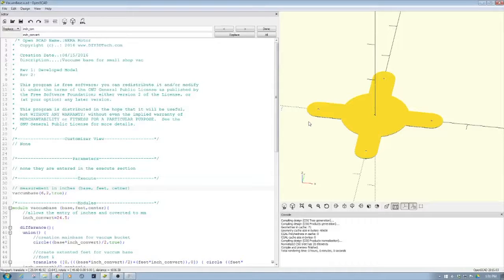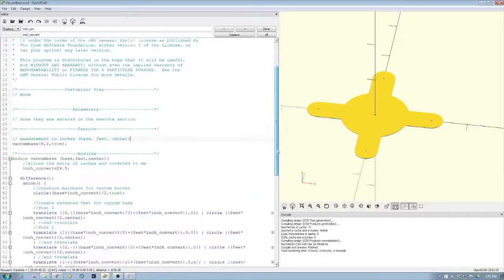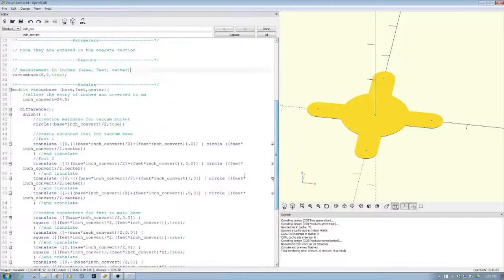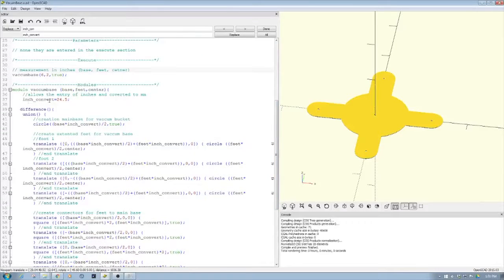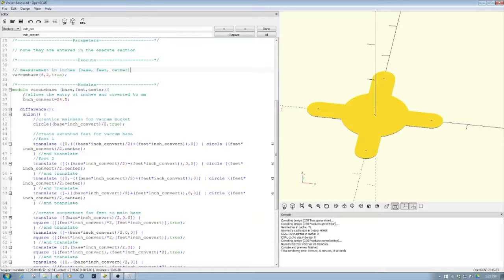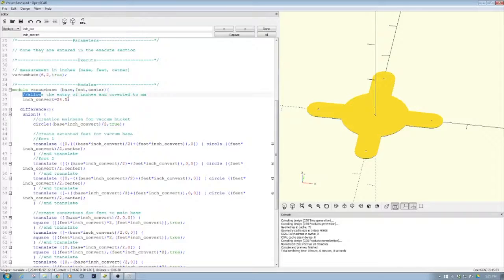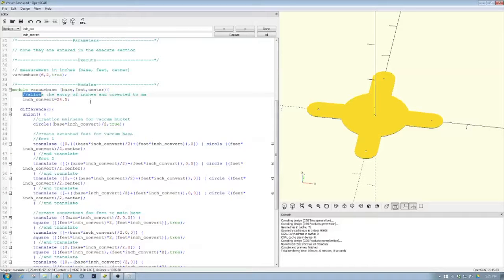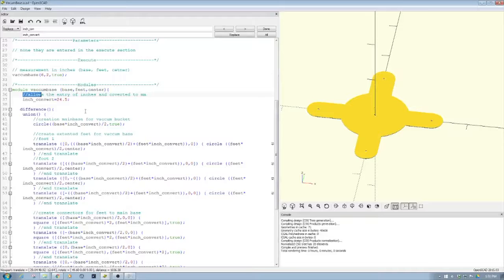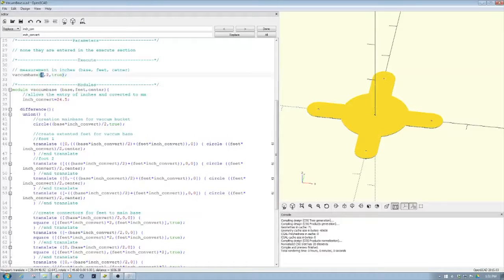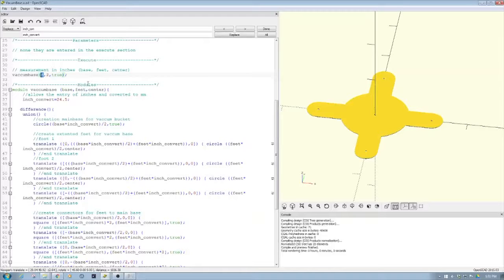One of the first things we do is specify a conversion factor. We have this variable inch_convert equals 25.4, which means there are 25.4 millimeters in an inch. When we specify our measurement to our module, we're going to specify in inches.